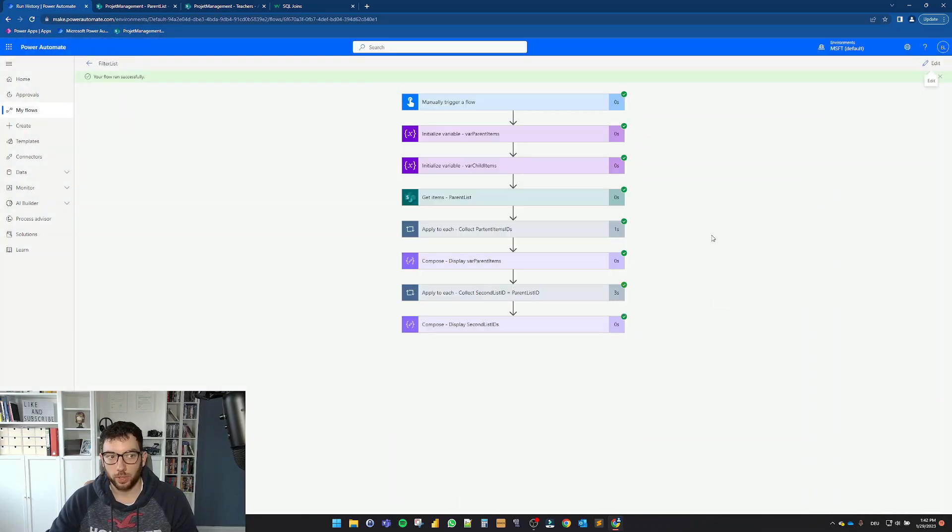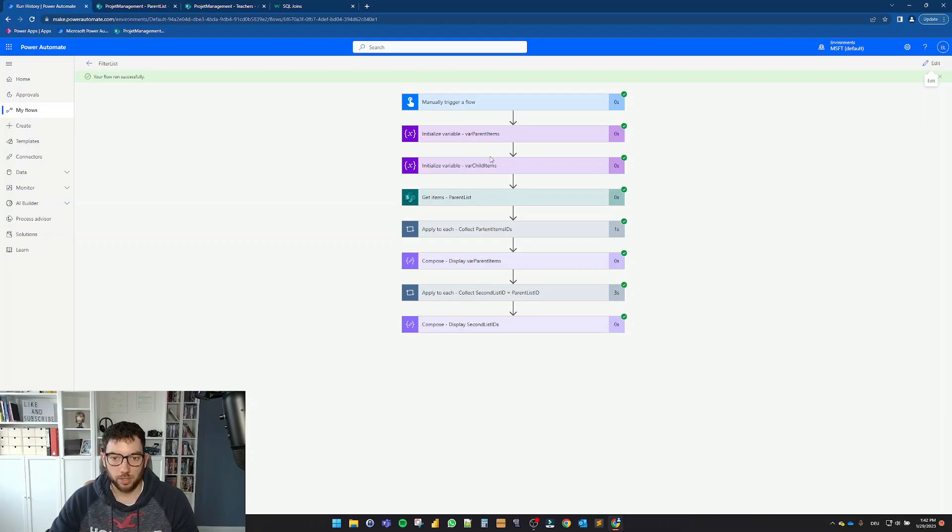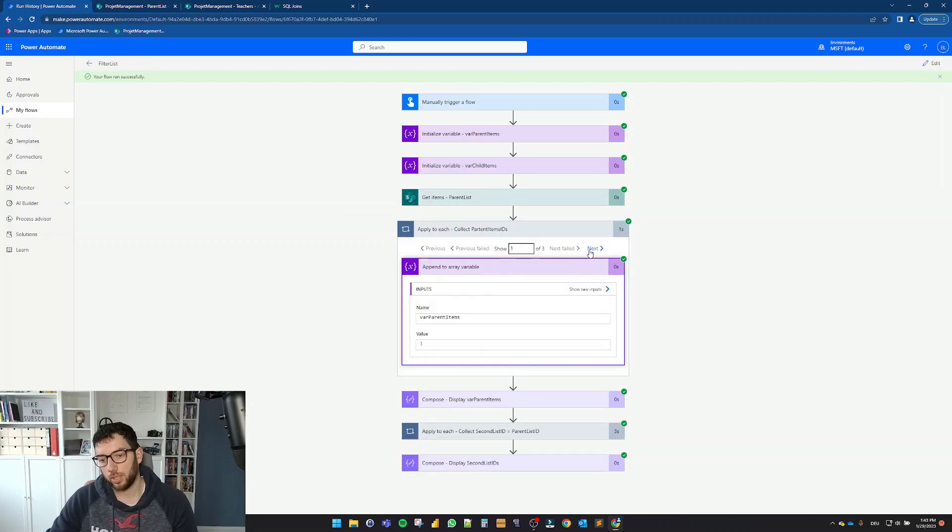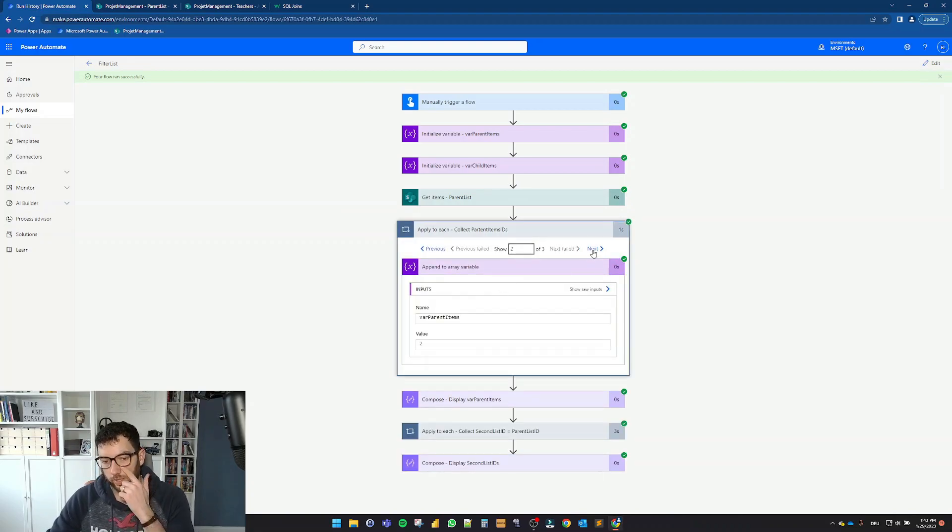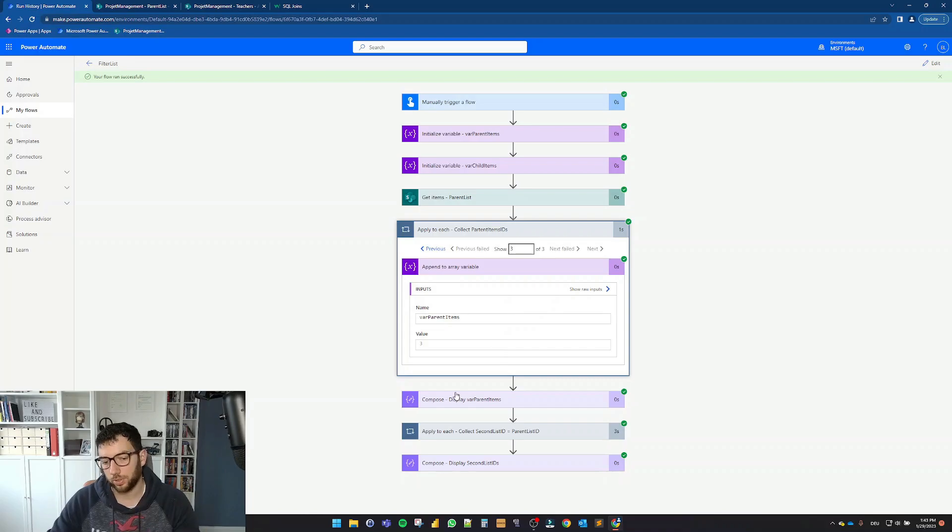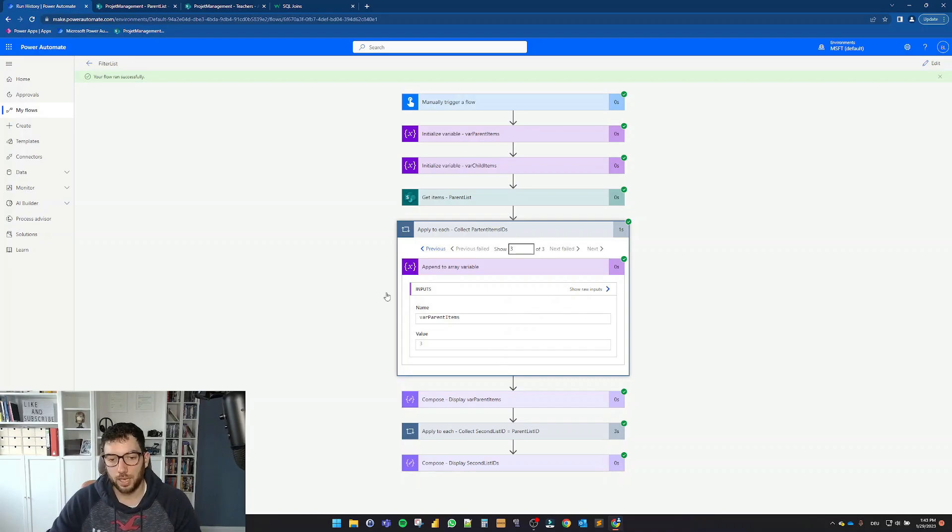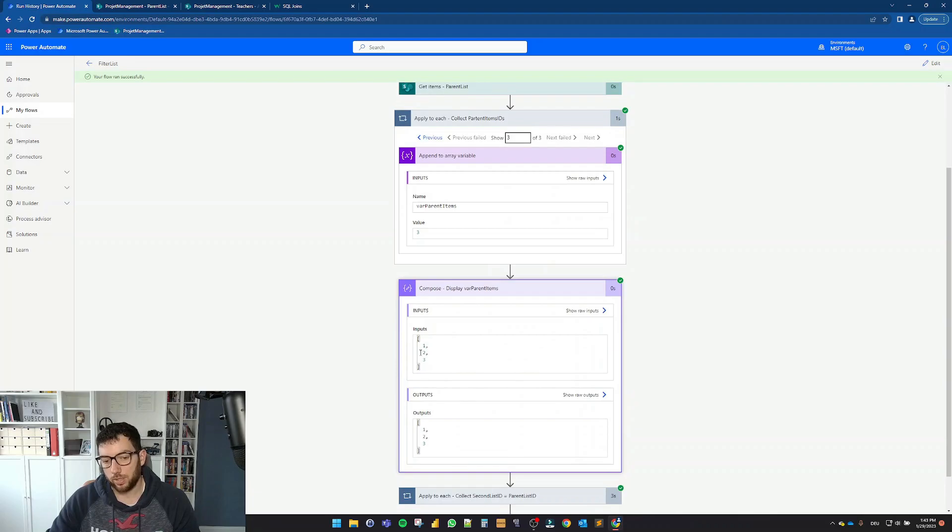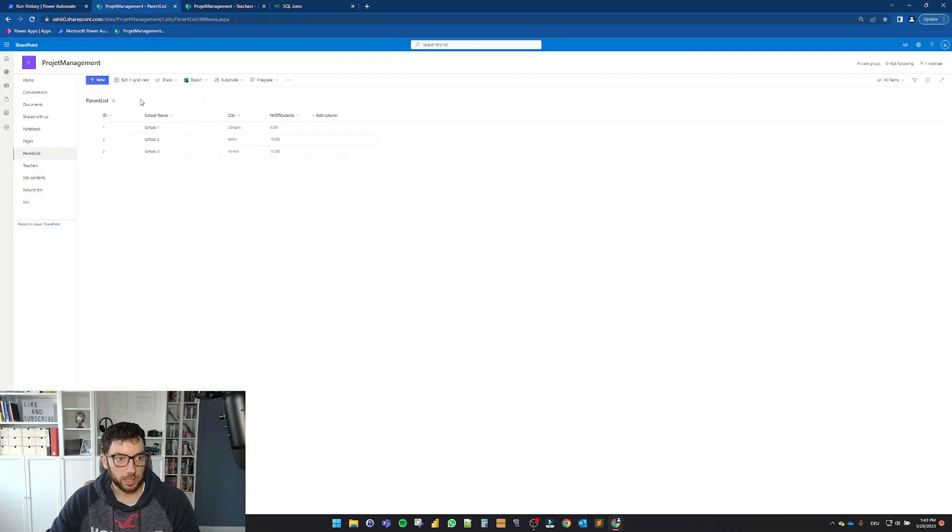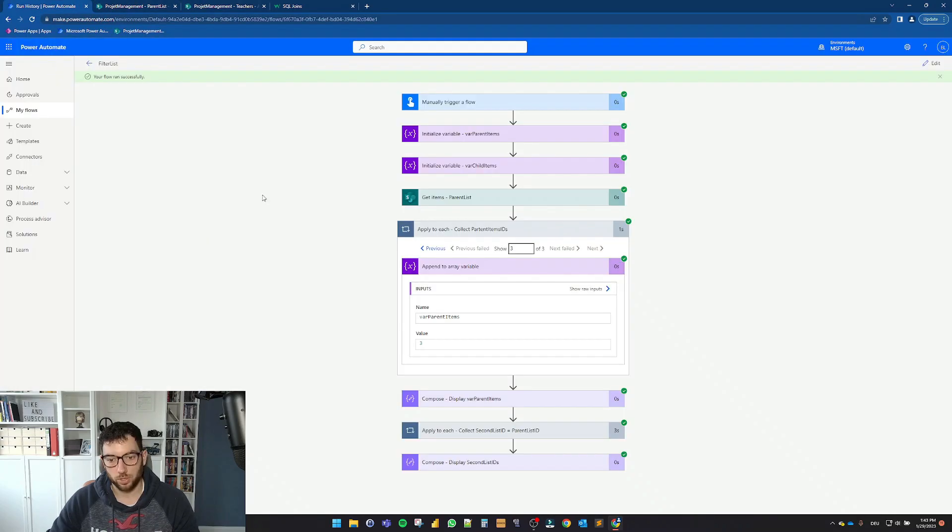The flow runs successfully. And this is the initialization here. Nothing interesting there. Get items. Here's the apply to each. And that's what I meant. Now if I can go here, I cannot see all the values at once. That's why I prefer to do a compose action after these apply to each actions. So now I can see here I have one, two, three IDs. And this is for the var parent items. One, two, three. This is correct.